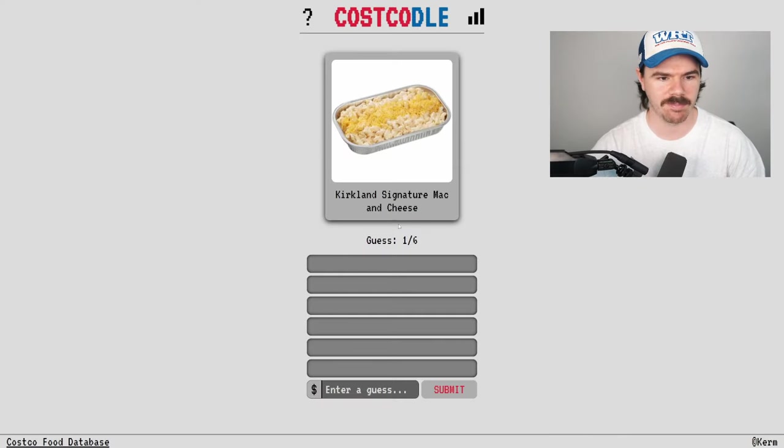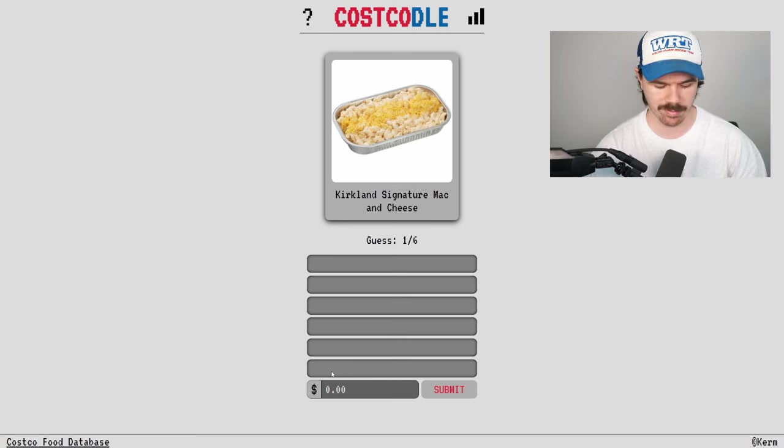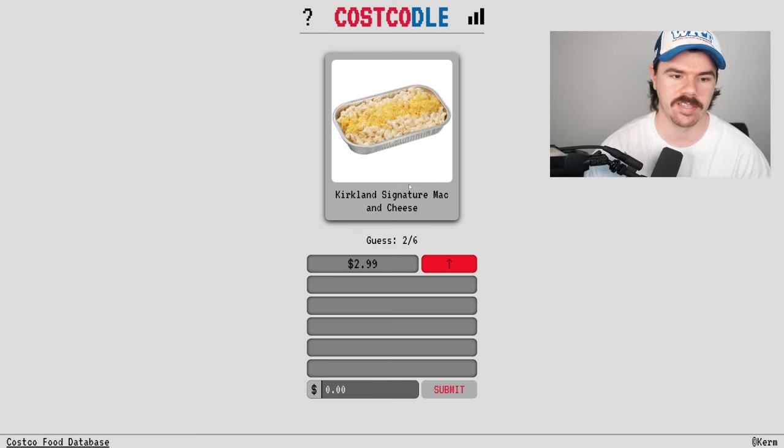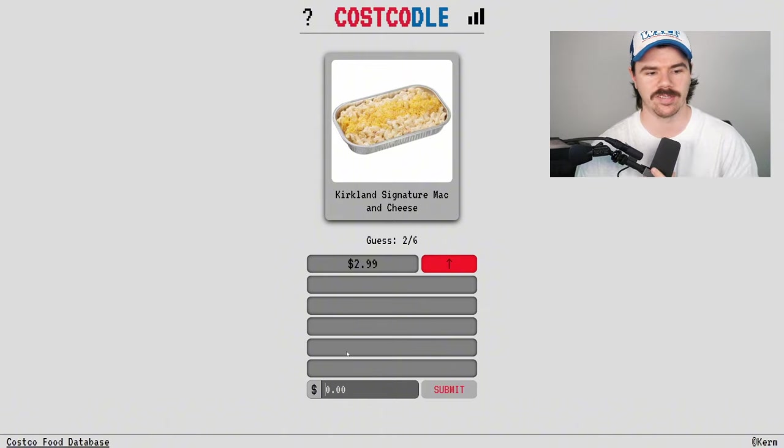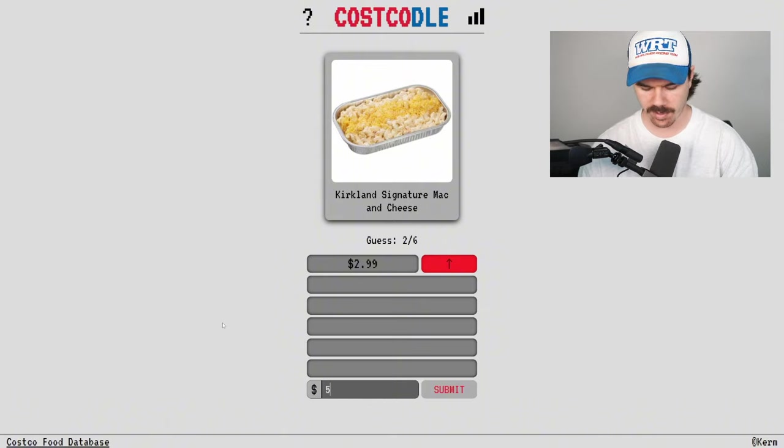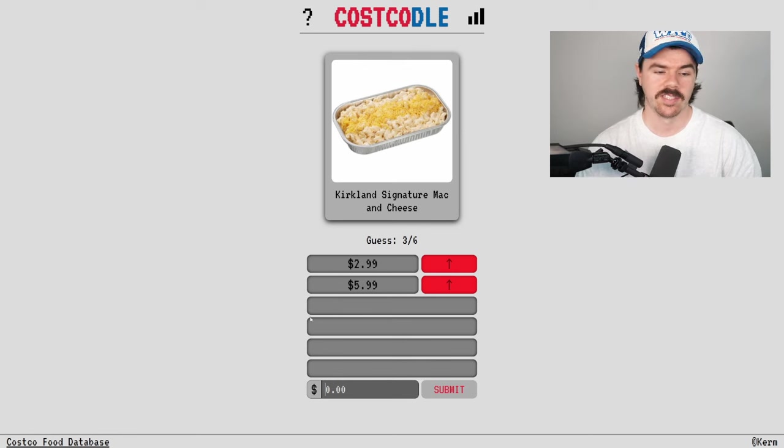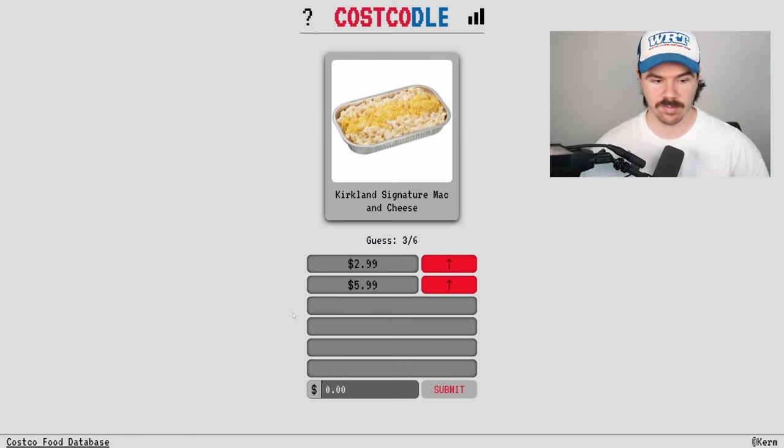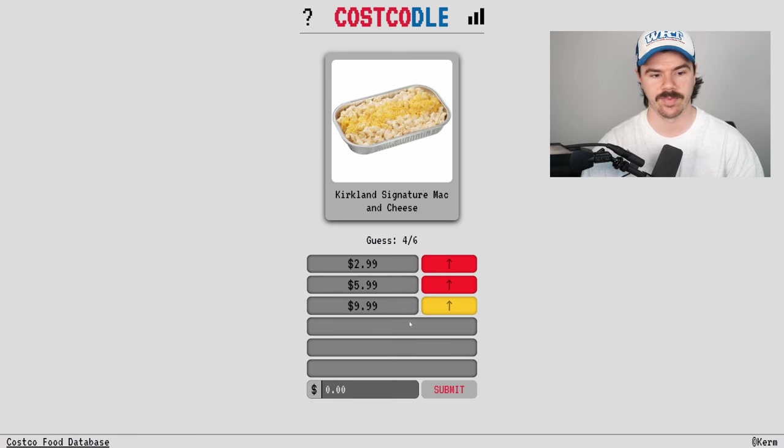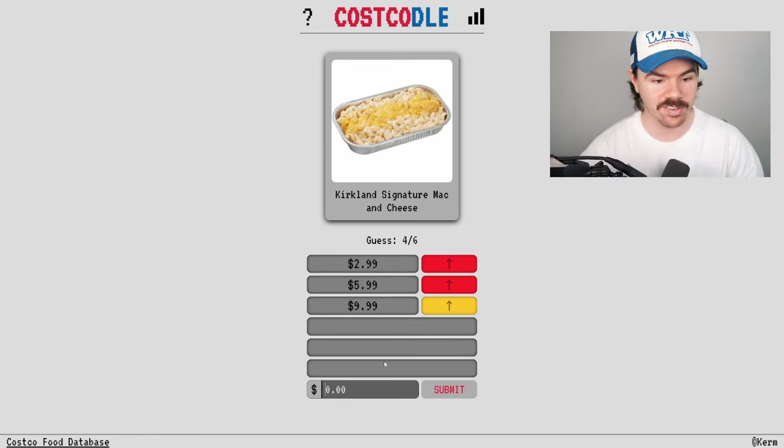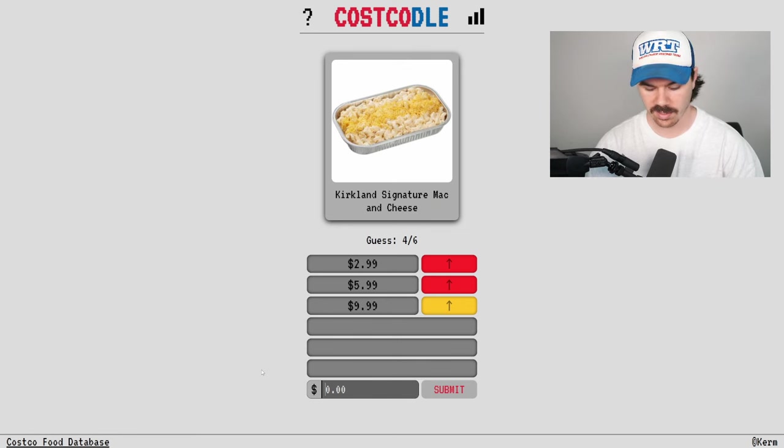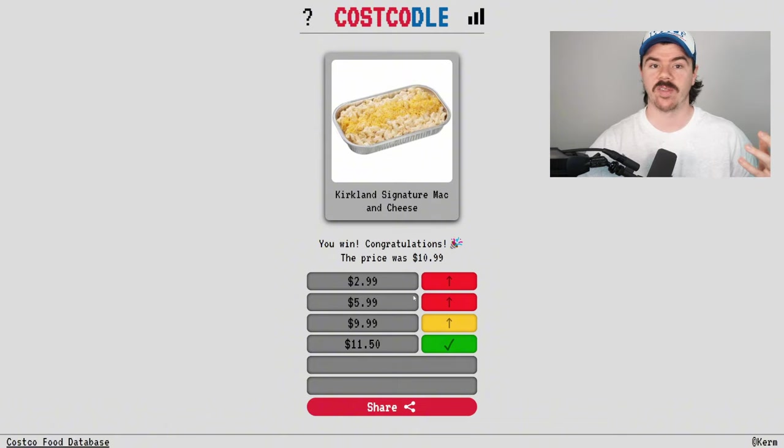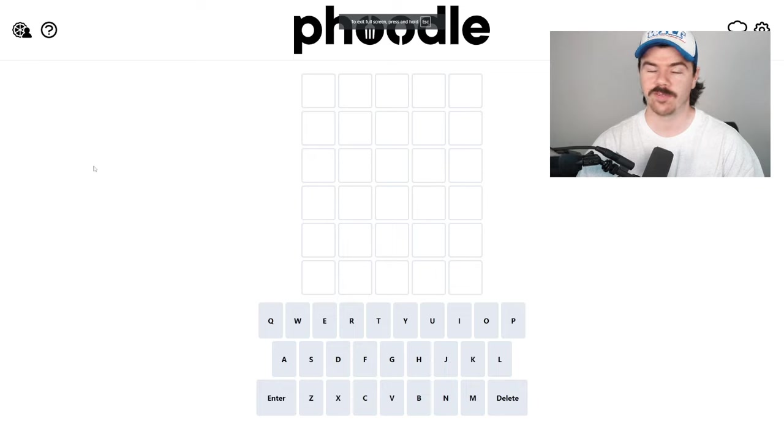So Costco, we've got a Kirkland signature mac and cheese. I mean, it's got to be cheap, right? Let's go $2.99. More than $2.99. It must be big. Let's go $5.99. It can't be much more than that, right? Wow. It's a lot more than that. This is our birdie guess right here. I guess we just go more. Surely not $9.99. We'll try. Still more expensive. That is crazy. We've got the yellow though. So we are close. I reckon we just go $11.50. We got it with $10.99. Wow. The buffer helped us out big time there. That's a par.